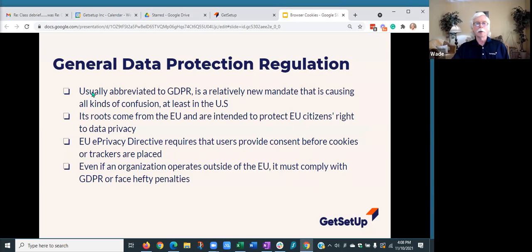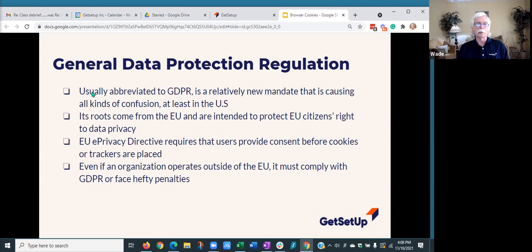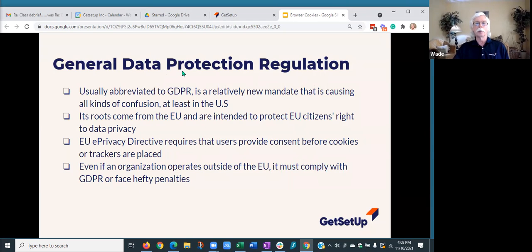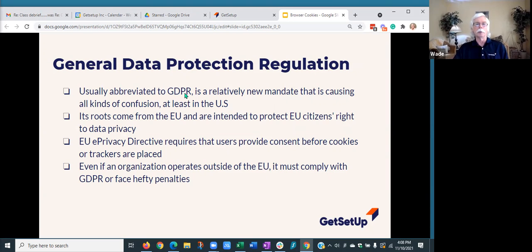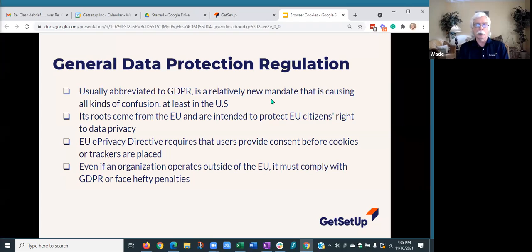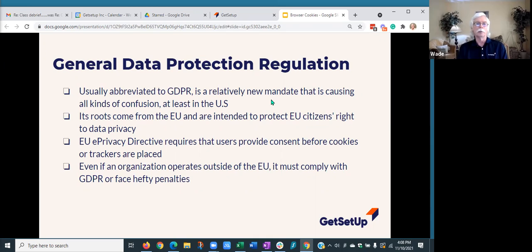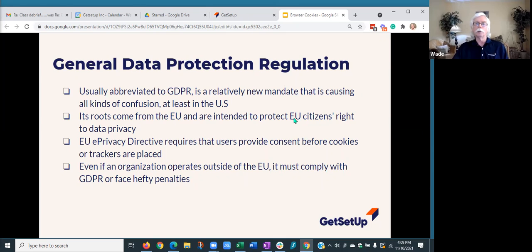I'm going to throw out another term because you may or may not have seen this. You've definitely seen the implications of it and noticed it lately. It's called General Data Protection Regulation, typically abbreviated GDPR. It's a relatively new mandate that's causing a lot of confusion, especially in the United States, primarily because it is from the EU. It comes from the EU and is intended to protect European Union citizens' rights to data privacy.